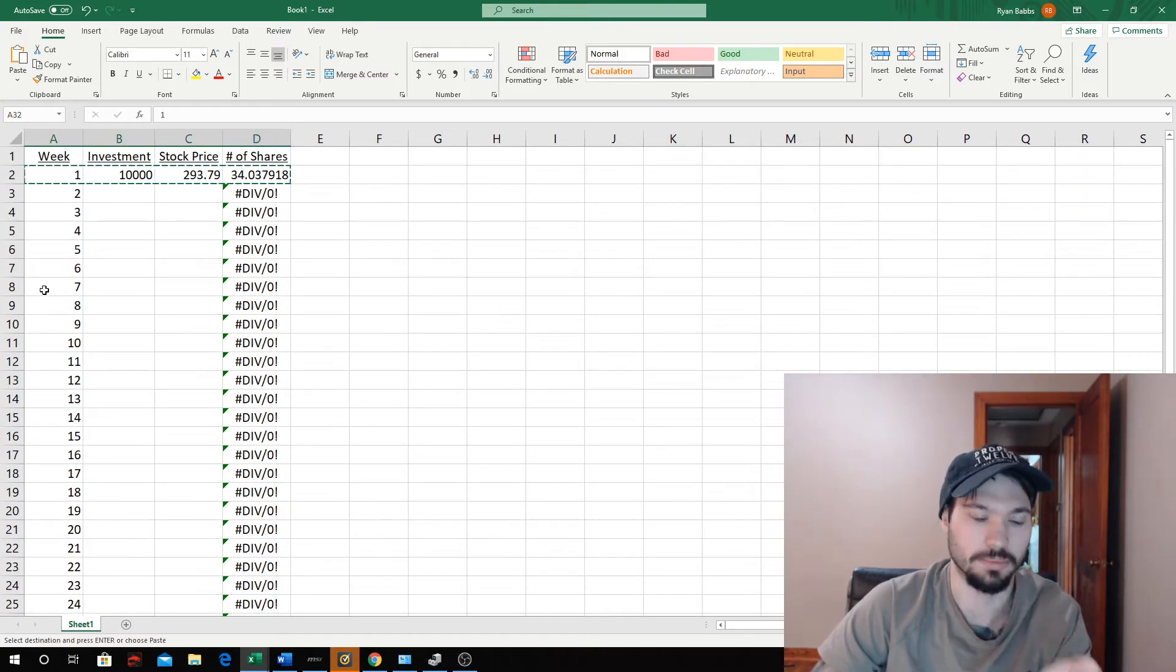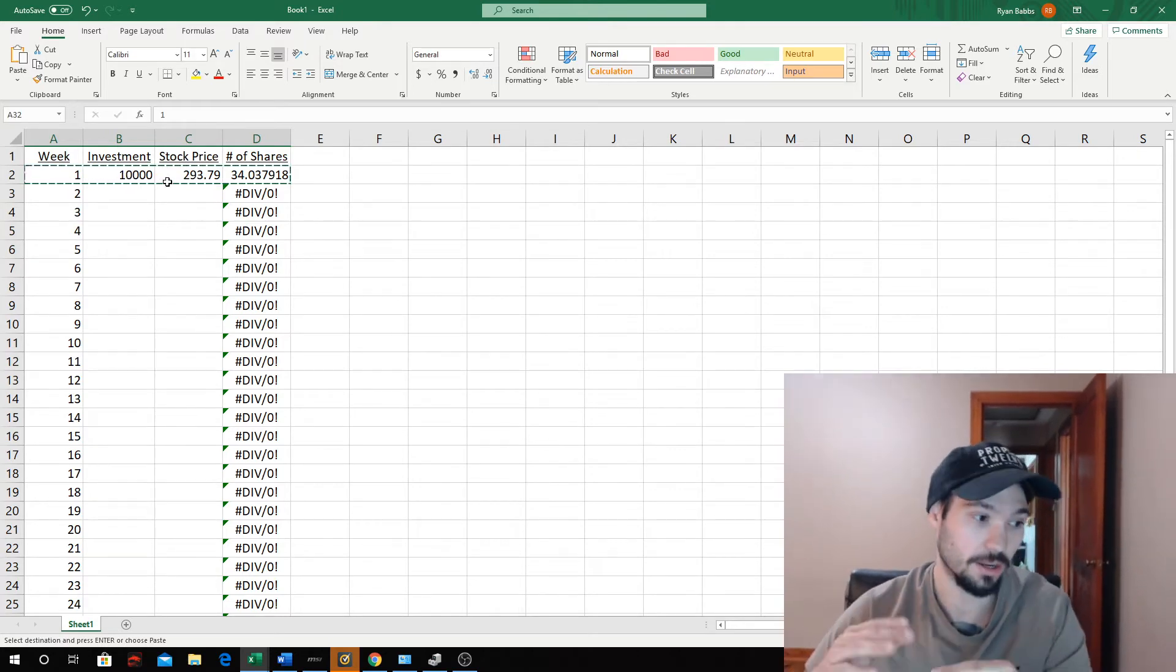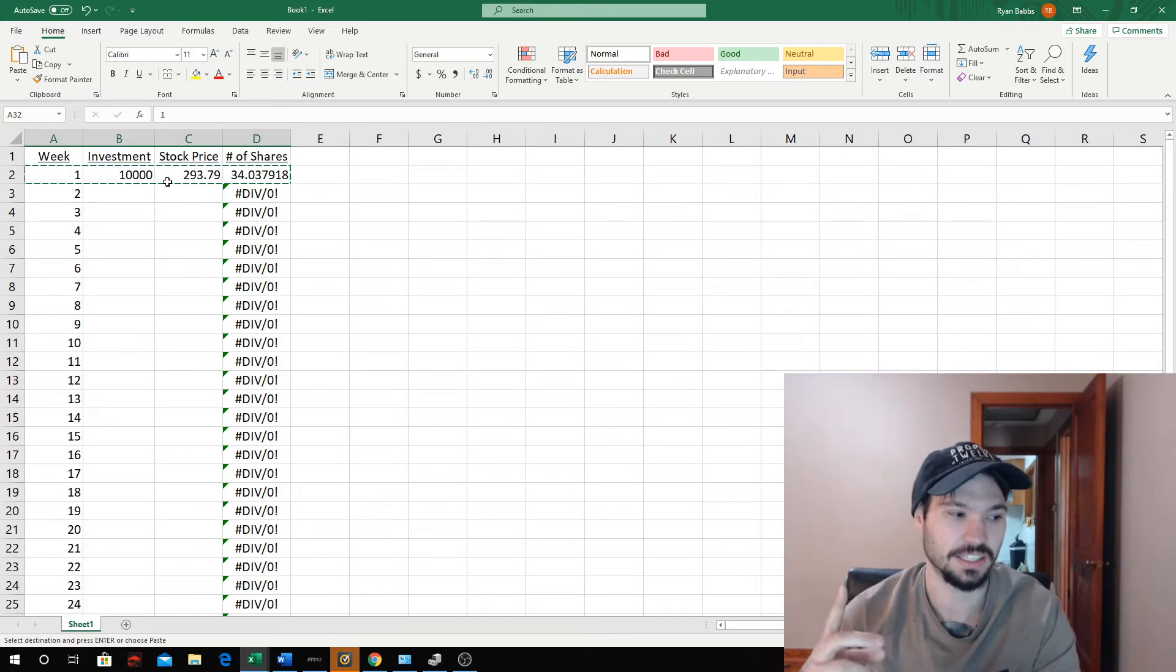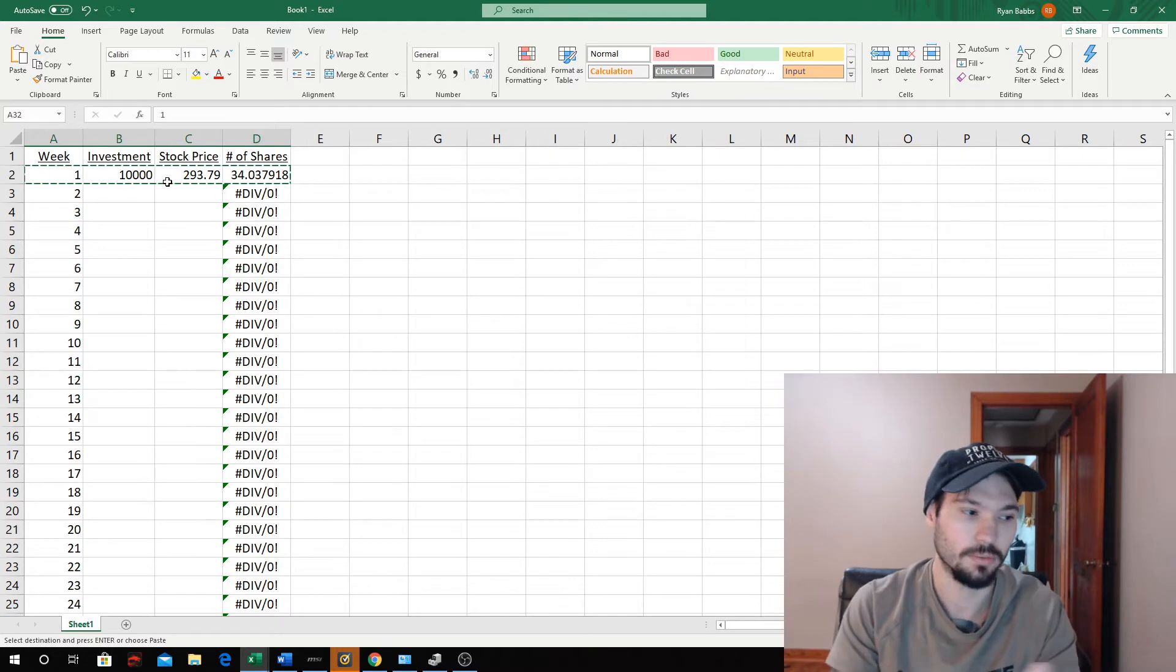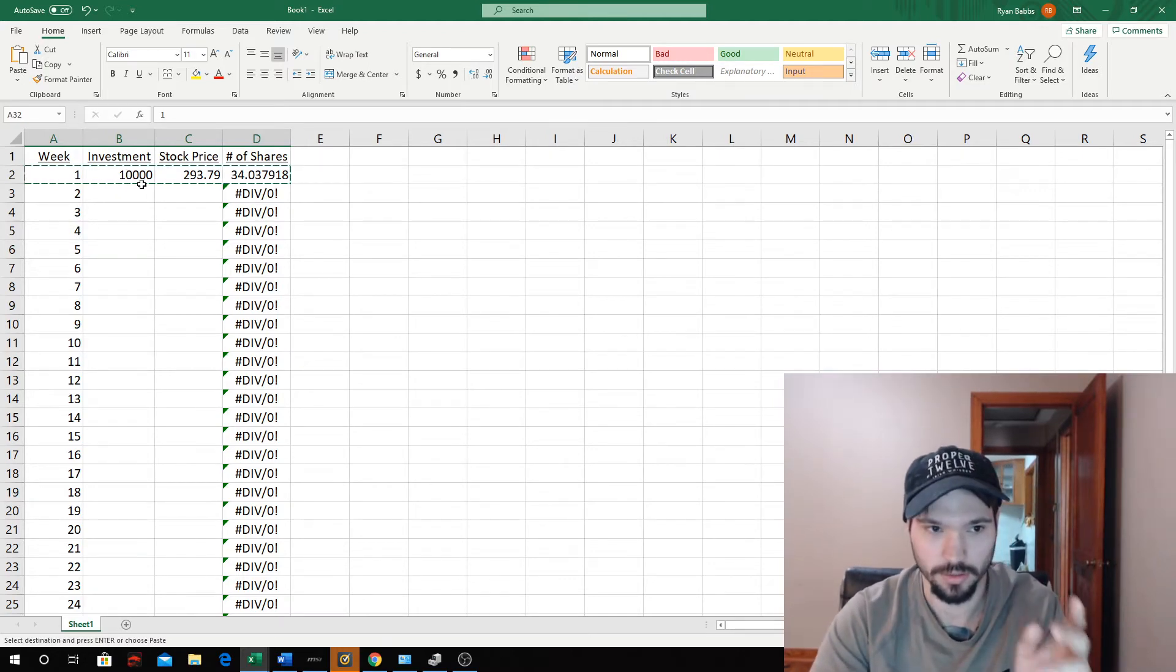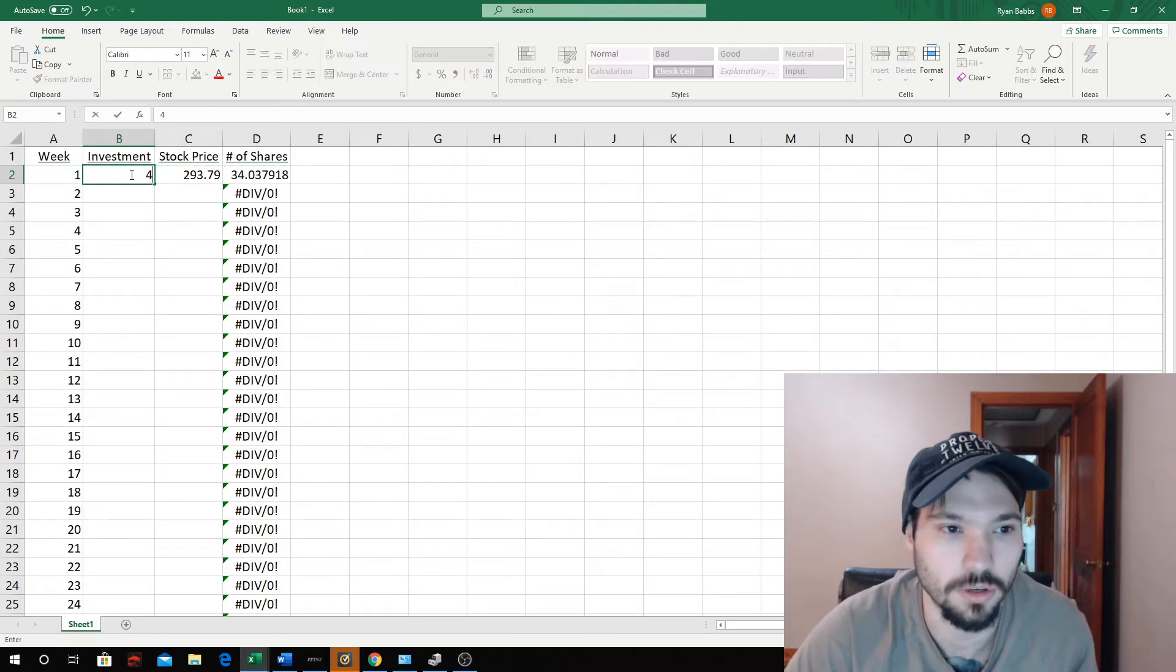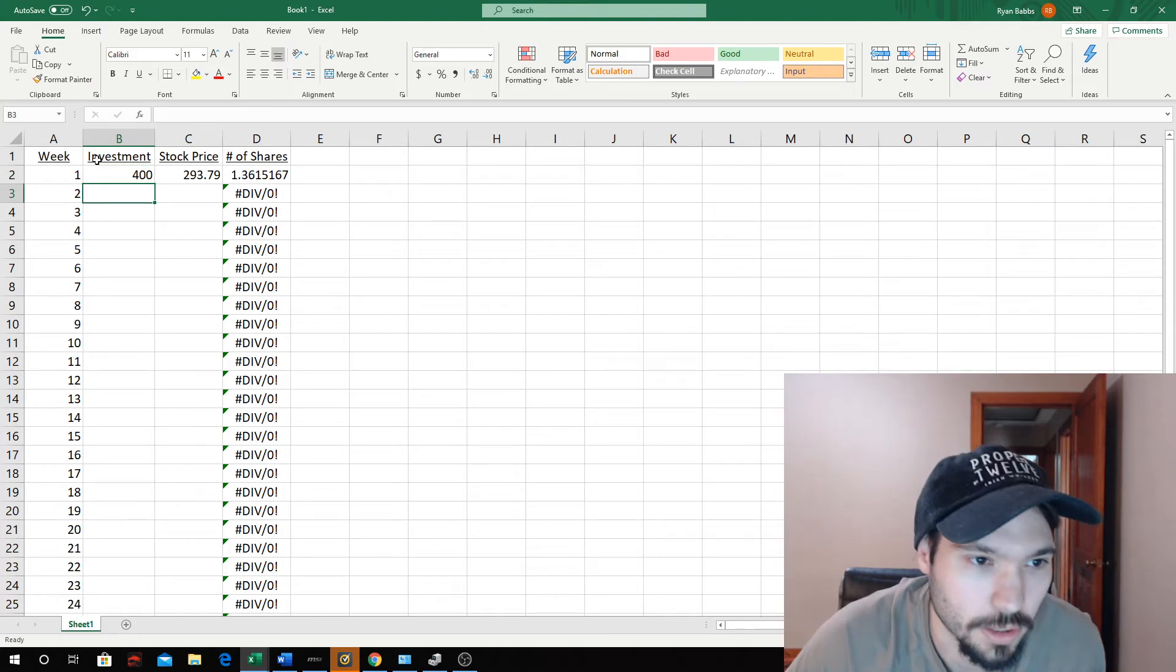This is the one-time investment. Now what we're going to do is split it up over 25 weeks, which is going to be $400 a week. Let's say using Cash App if you have access to fractional shares on Robinhood, whatever investment platform you use. Instead of $10,000 at once, we're going to change it to $400 and I'm just going to drop this all the way down.